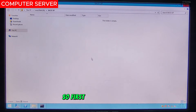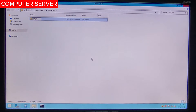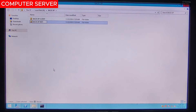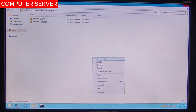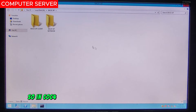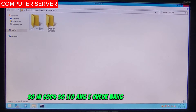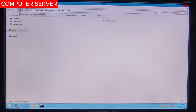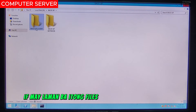Open the Backup folder, then create two folders inside: one named Backup for Client and another named Backup for Netbook. In COC4, the assessor will check if these folders contain files.